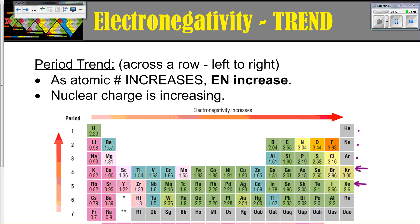The periodic trend for electronegativity: if you're going across a period, as your atomic number increases, your electronegativity is also going to increase. This is because increasing your Z-effective nuclear charge means that, in a bond, it's going to have more pull on its electrons and the bonded electrons than another atom would.